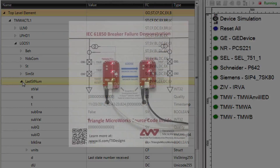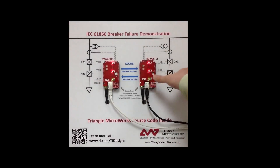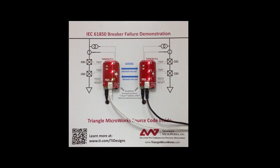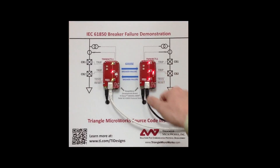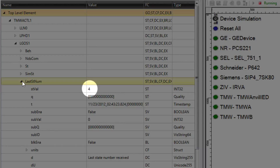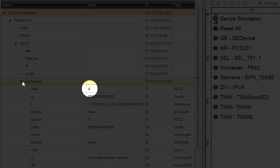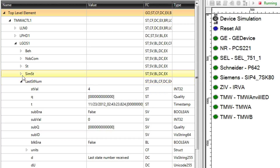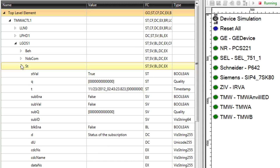Let's put BeagleBone B in test mode. Now let's trip the breaker in BeagleBone B. As we do, it will simulate a breaker failure and we'll send the Goose message, which increments the value of the last stnum.stval. The st.stval will be true if we've received a Goose stream in the GoCBref.setSourceCb within the time allowed to live, or TAL, contained in the last message.